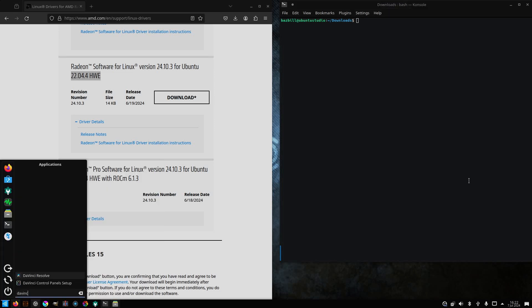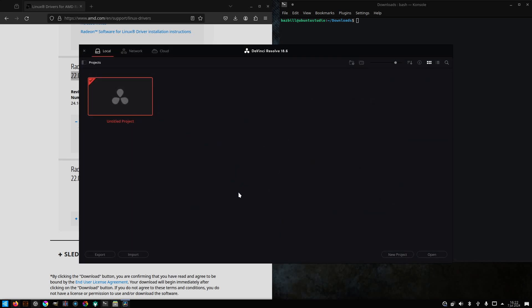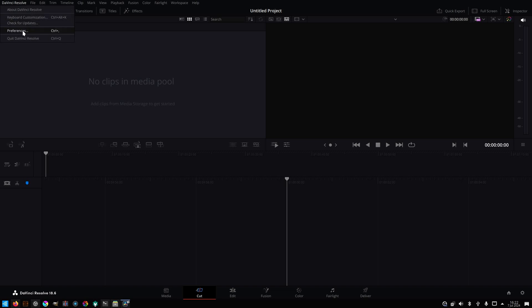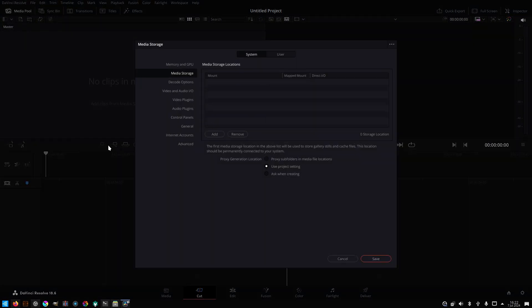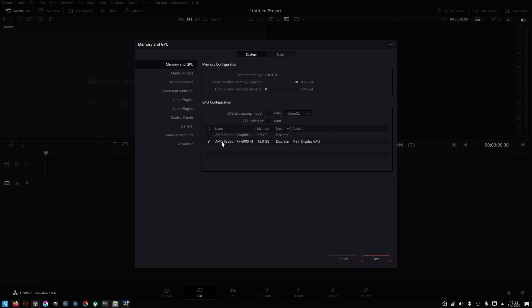All right, let's try launching DaVinci Resolve from our icon this time. All right, it's coming up. Okay, that looks better. We didn't get an error message. Now, let's adjust our GPU settings. Memory and GPU. We do not want auto, because for GPU selection, it defaulted to my integrated graphics. I want to make sure I select my RX 6900 XT. There we go. And we'll save that.